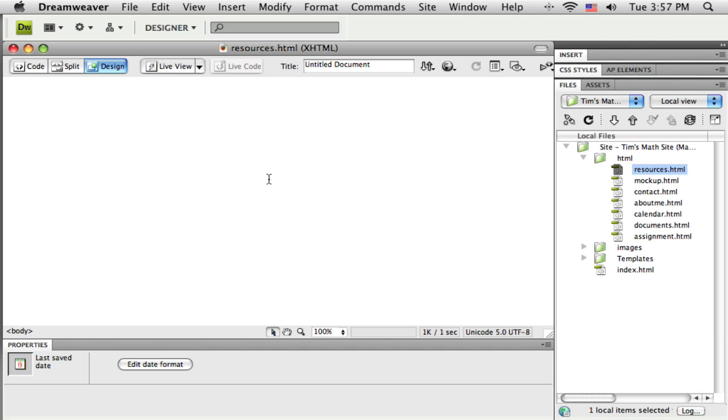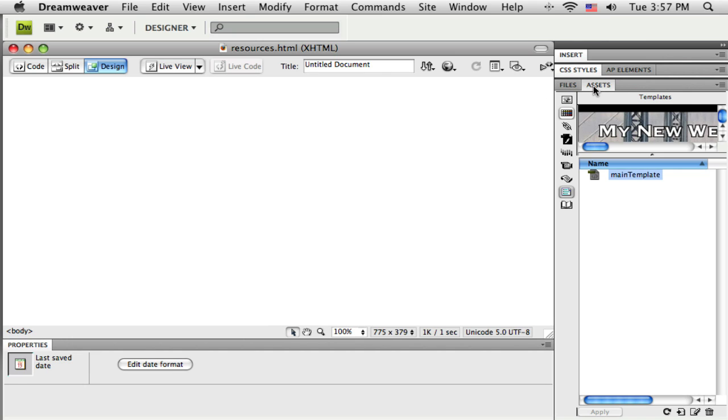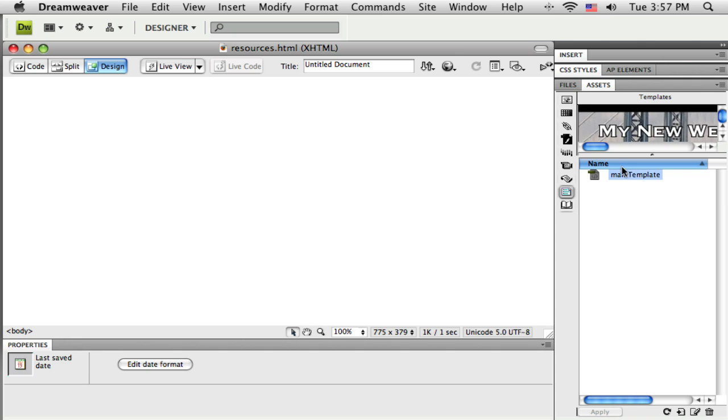To do that, I'm going to switch to the assets tab and click on the templates button, the second one up from the bottom down here on the side menu. I should see a little preview of my template.